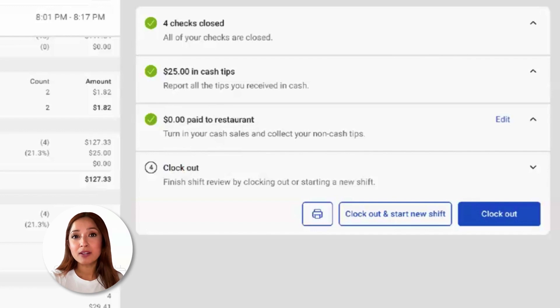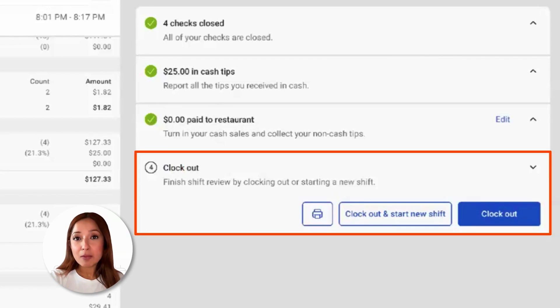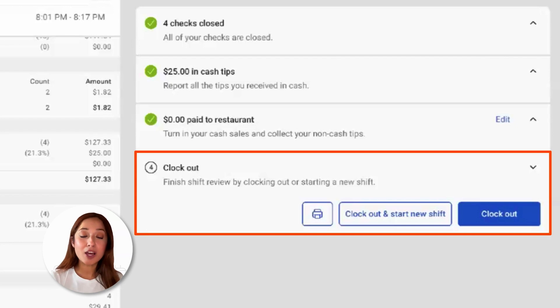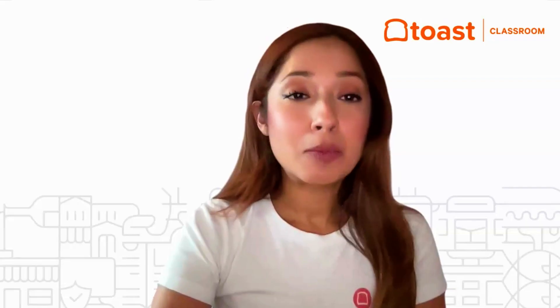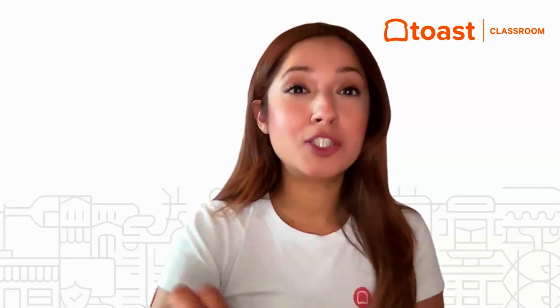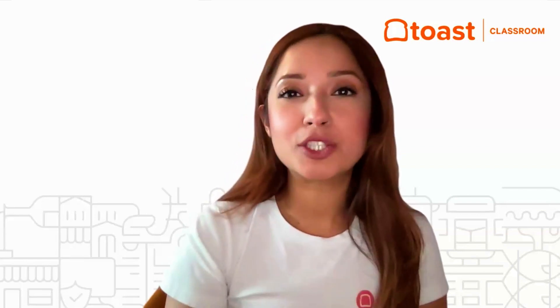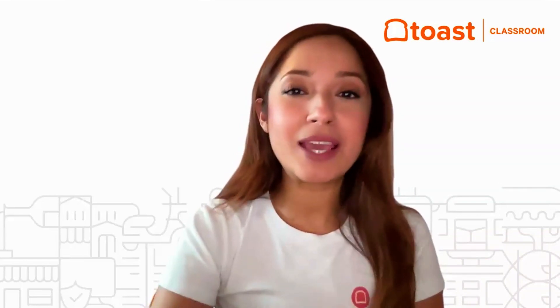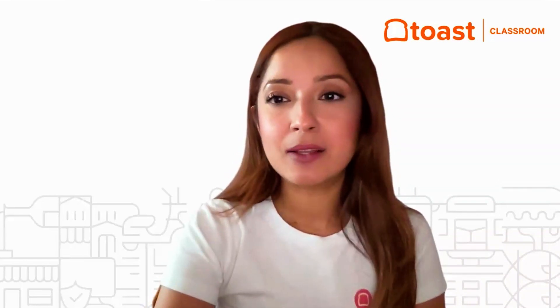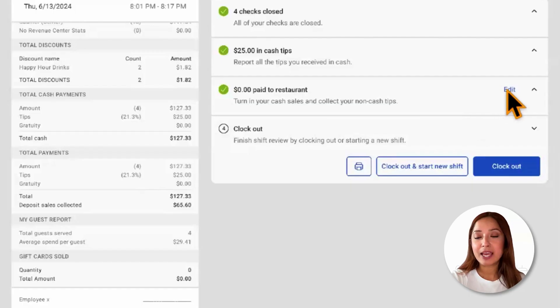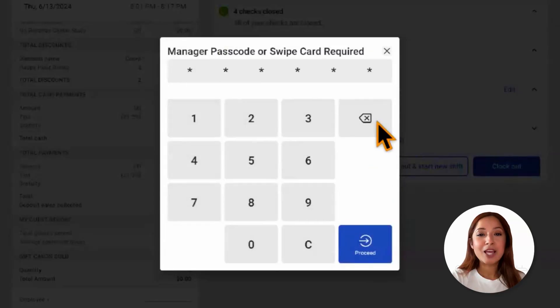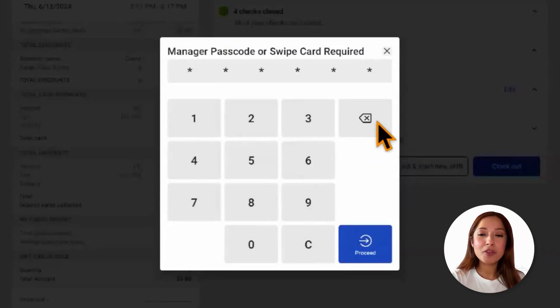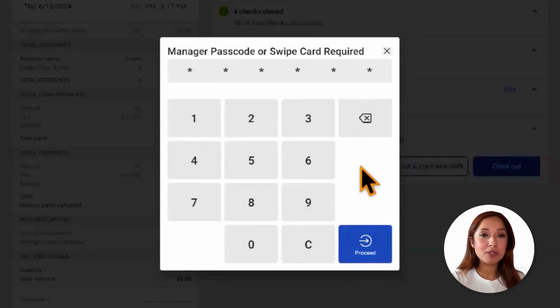Step number four is clocking out. An employee has the opportunity to clock out of their SHIFT or clock out and start a new SHIFT. Employees also have the option to reopen a SHIFT review. If we need to make any edits, by selecting edit, yes, make edits, with the correct permissions or with the manager passcode, we'll be able to make those edits.